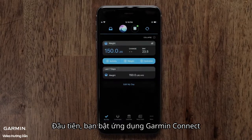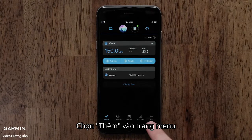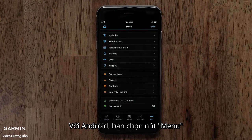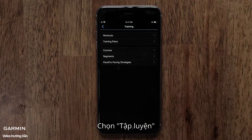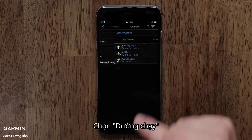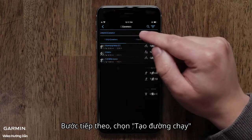Start by opening the Garmin Connect app. Then access the menu by touching the More icon on an iPhone or the Menu icon on an Android phone. Then touch Training, then Courses. Next, touch Create Course.